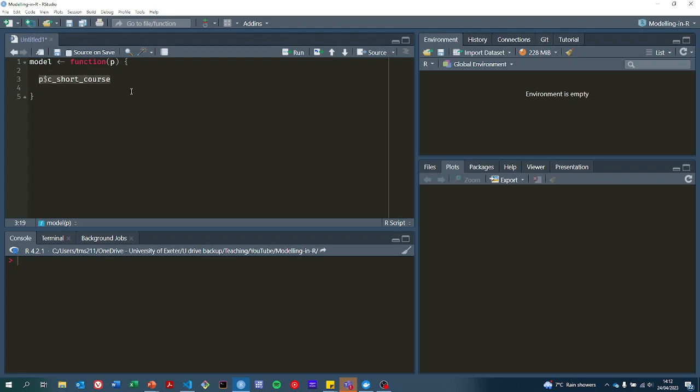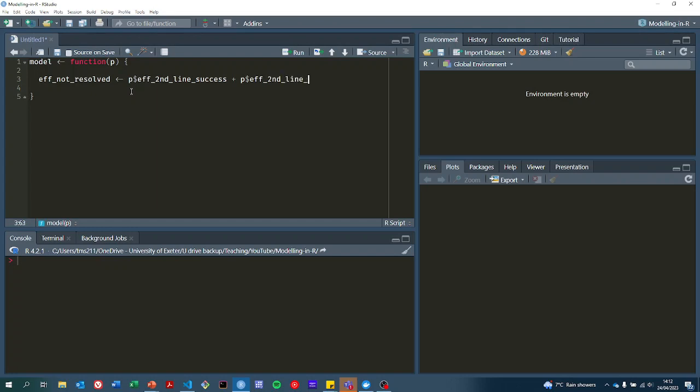The first thing that we're going to do is calculate how many qualities we get if we can't resolve the infection with first line treatment. That's going to be somewhere between what we get when it's successful and what we get when it's unsuccessful.